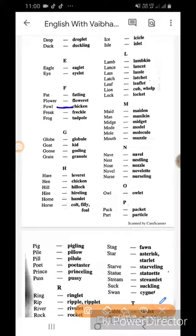Fowl ka chicken. Freak ka freckle. Frog ka tadpole. Globe ka globule.